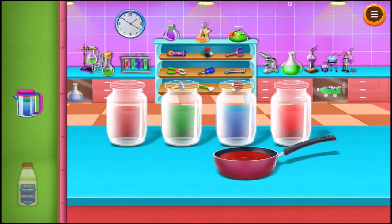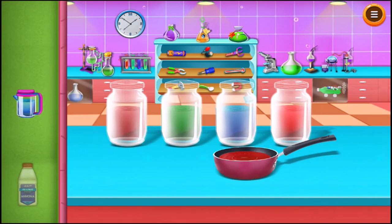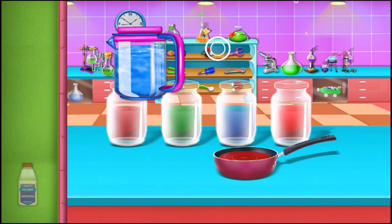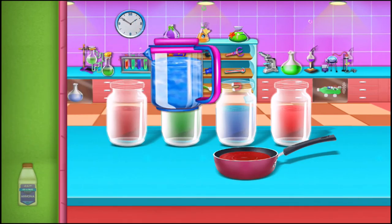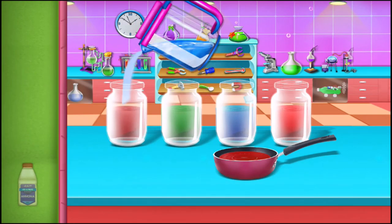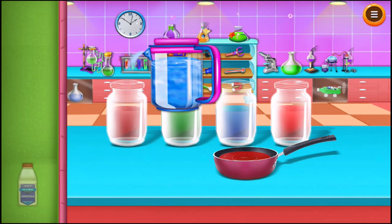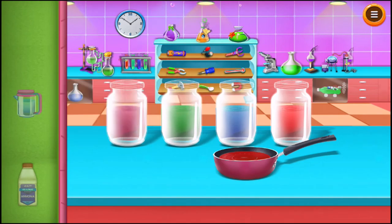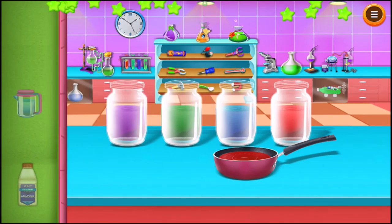Take water and add it to the fourth jar. You can see there is a change in color of the water.